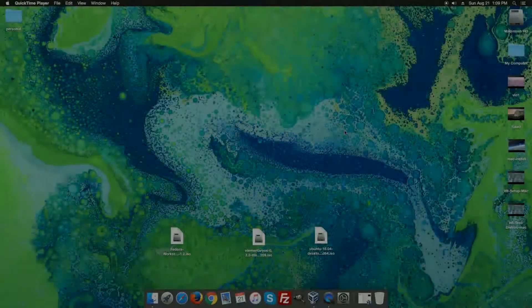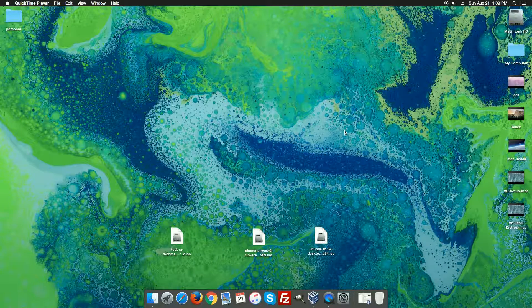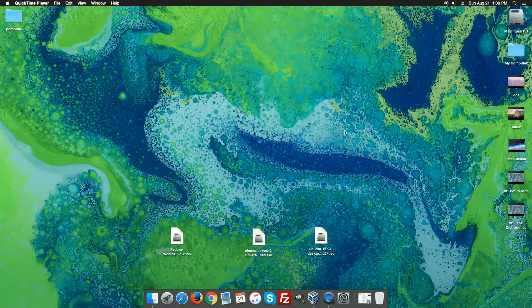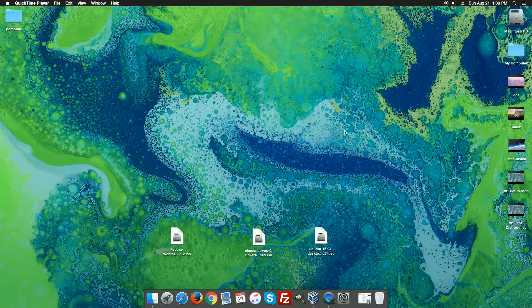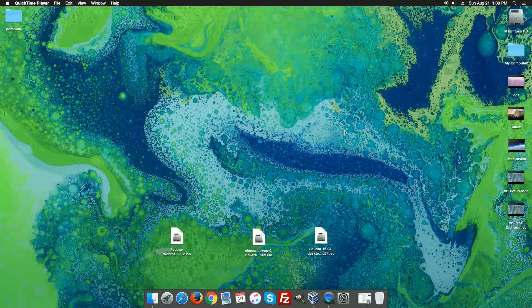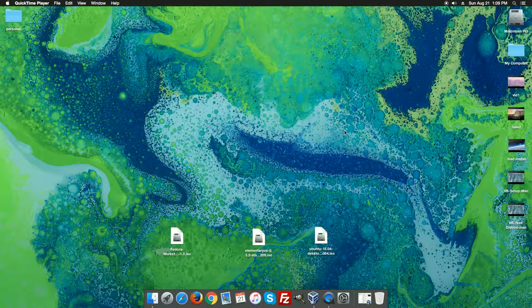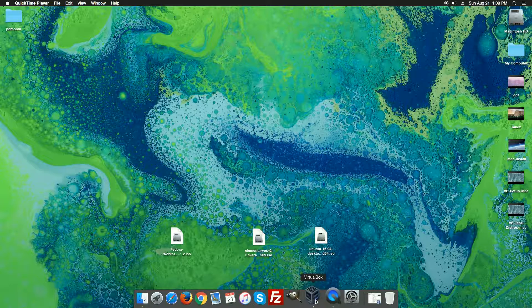Hi there, welcome back to another edition of Switched to Linux. In this edition we are still on the Mac computer and what we are going to do is work on installing a Linux distro into VirtualBox so you can keep coming back to the same setting.